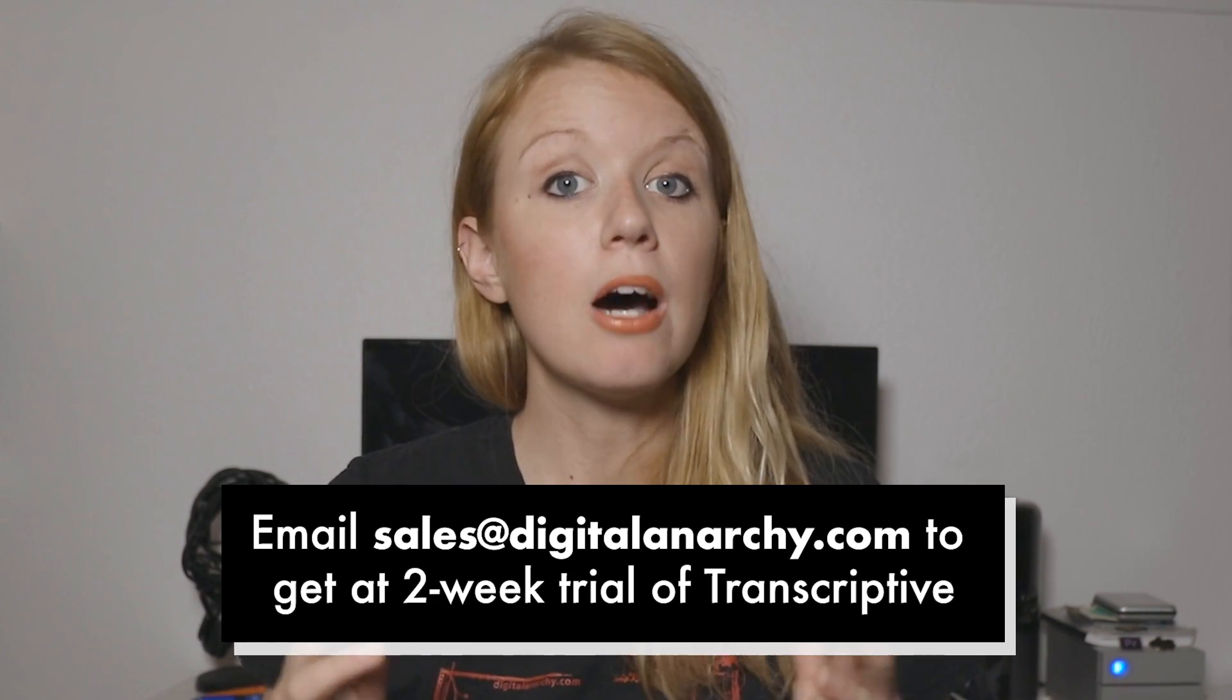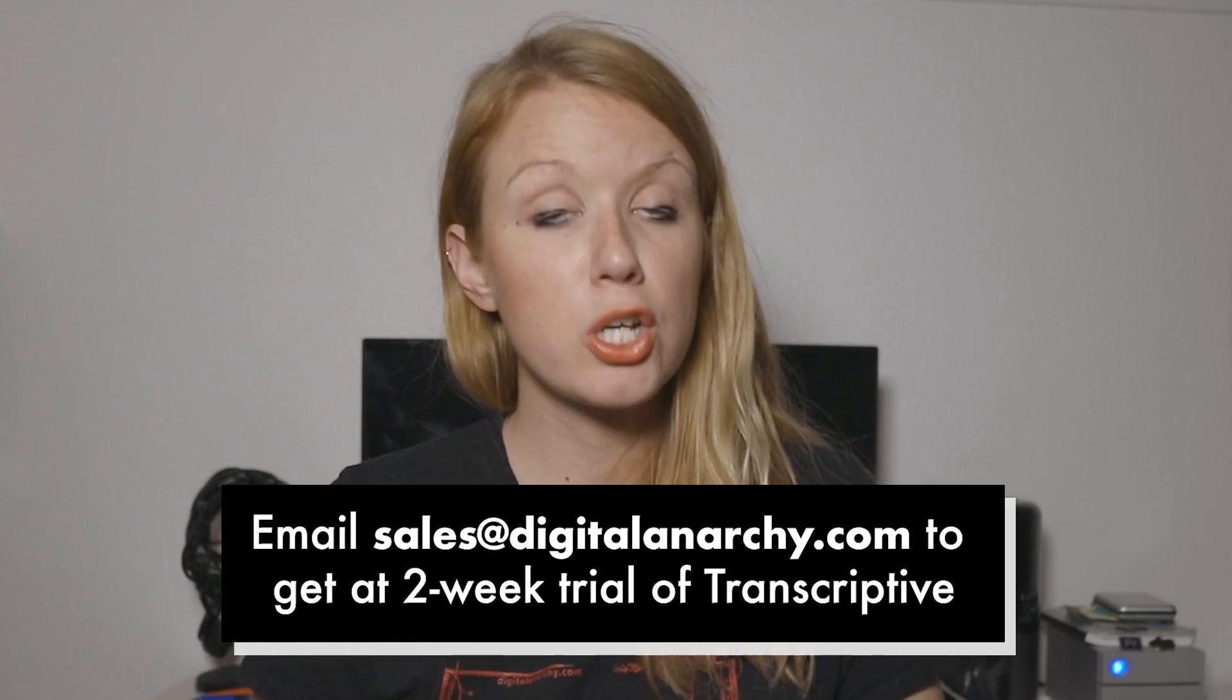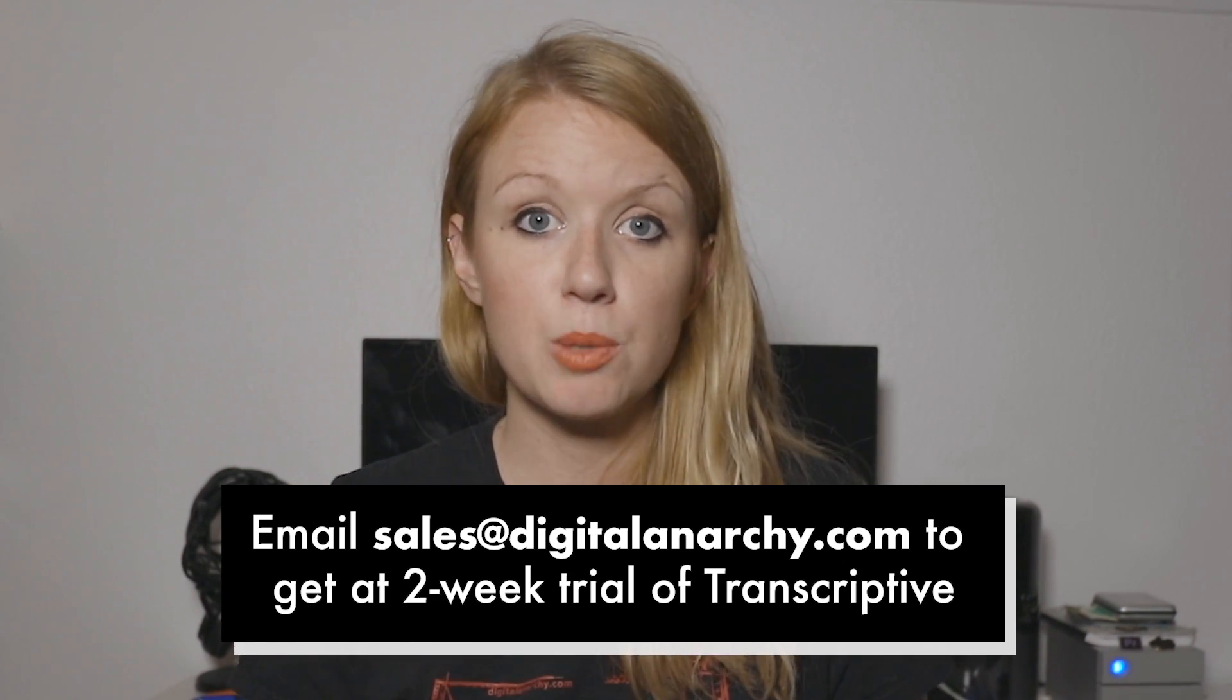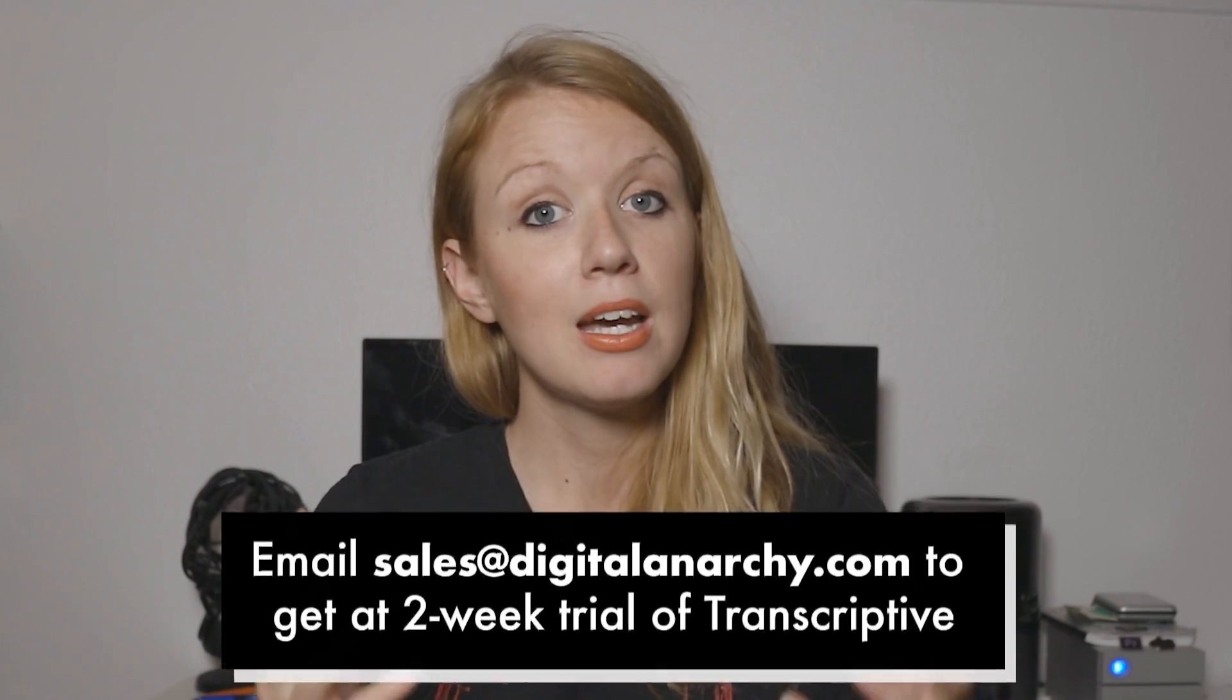So without further ado, let's go ahead and dive into Premiere Pro. And I'm going to show you how to auto-transcribe a video interview.